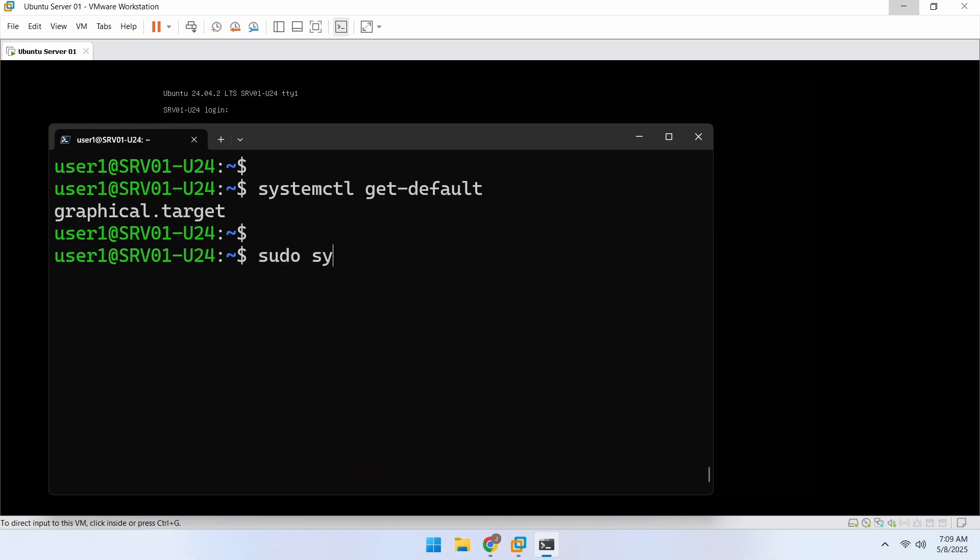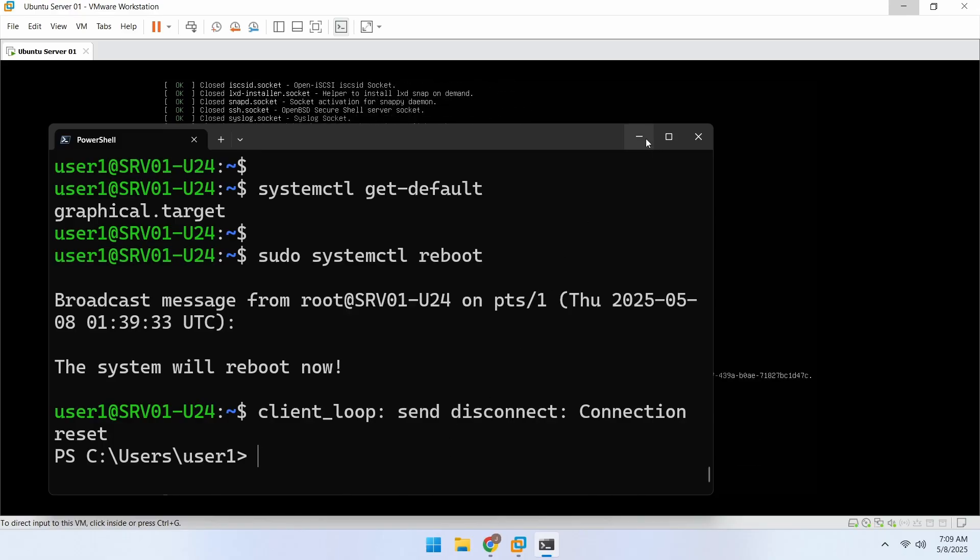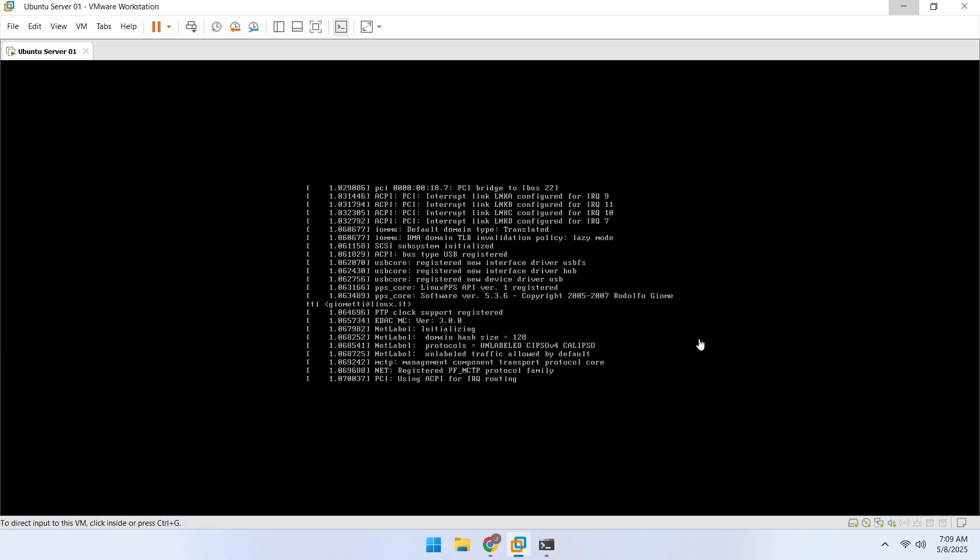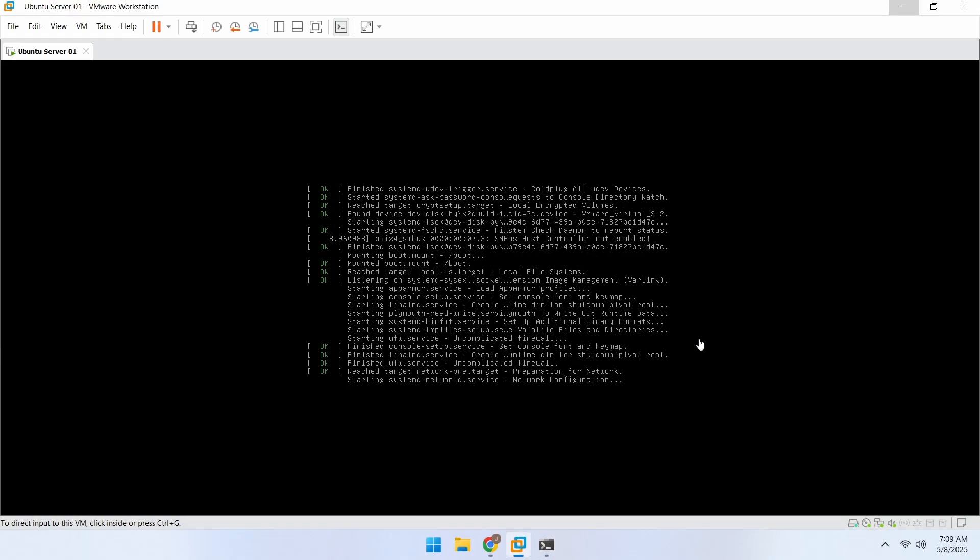Now let's restart the server. When it comes back online, it should have the graphical user interface, which will be the Xfce desktop environment.